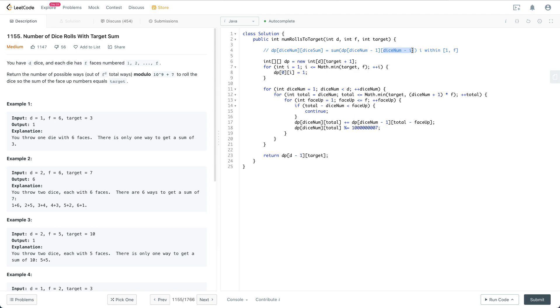We just need the remaining one die to be rolled to have a face value between 1 to f. This is how we decompose the subproblem.